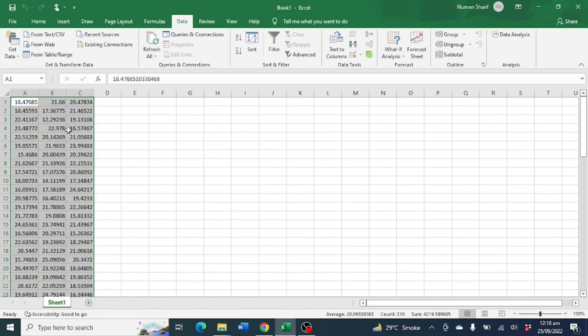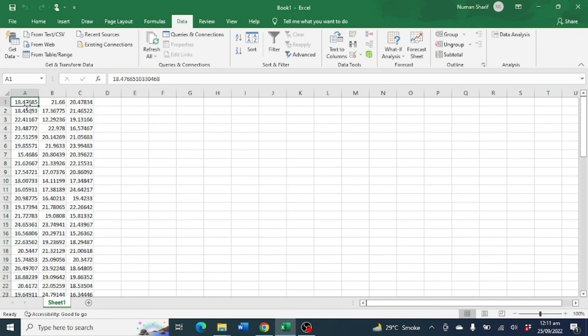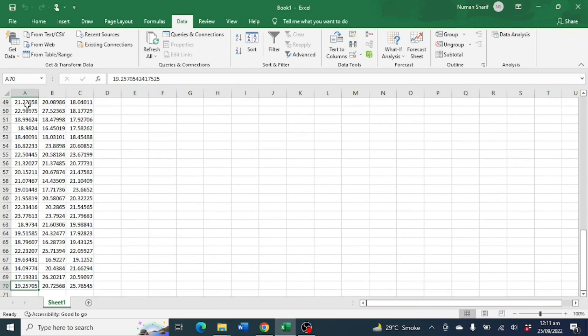And here you have three variables of 70 random numbers.